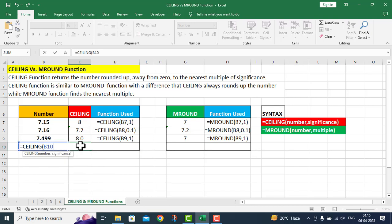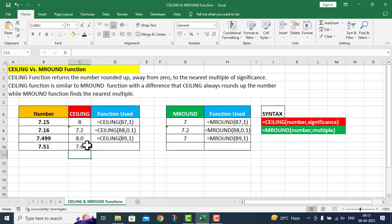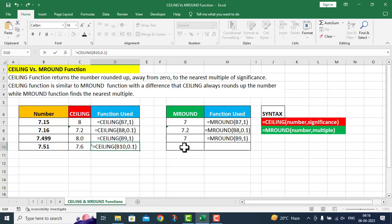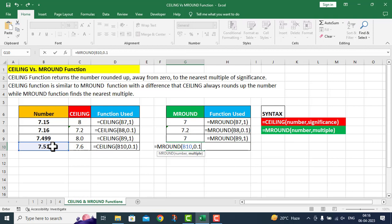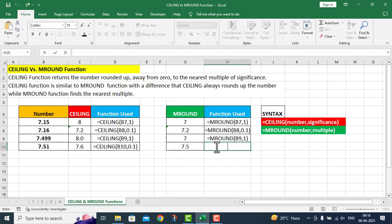Cell B10 comma — I am taking significance level to 0.1. Within the nearest multiple of 0.1, the Ceiling function will round up 7.51, so the answer will be 7.6. I press Enter. But if I do the same with M Round — first argument is number B10, comma, significance level 0.1 — M Round sees that the nearest point is 7.5, while 7.6 is too far. So when I press Enter, M Round gives answer 7.5.